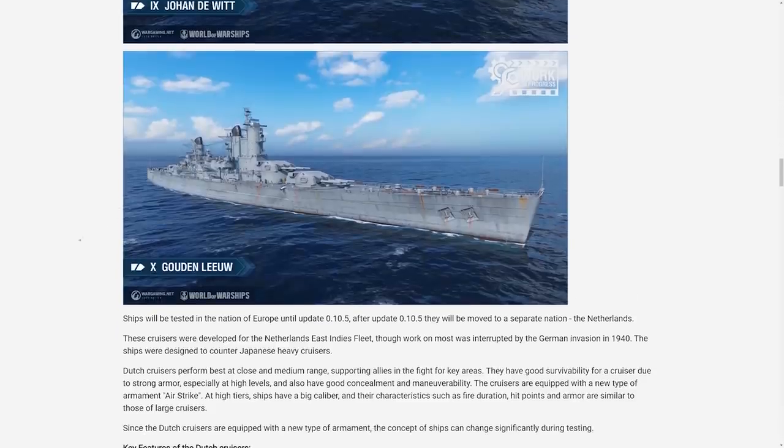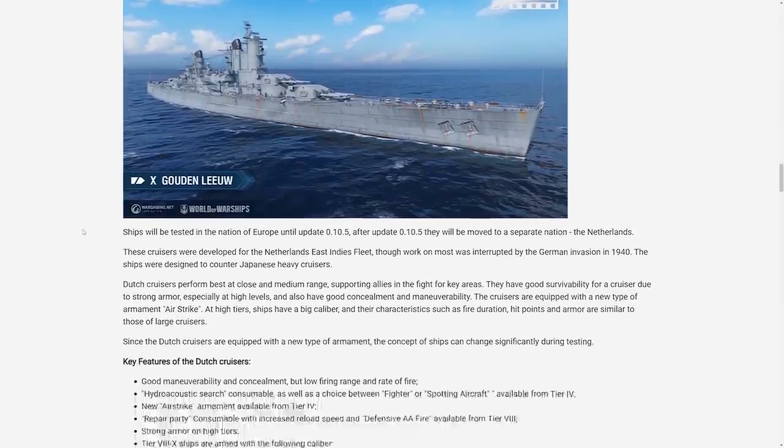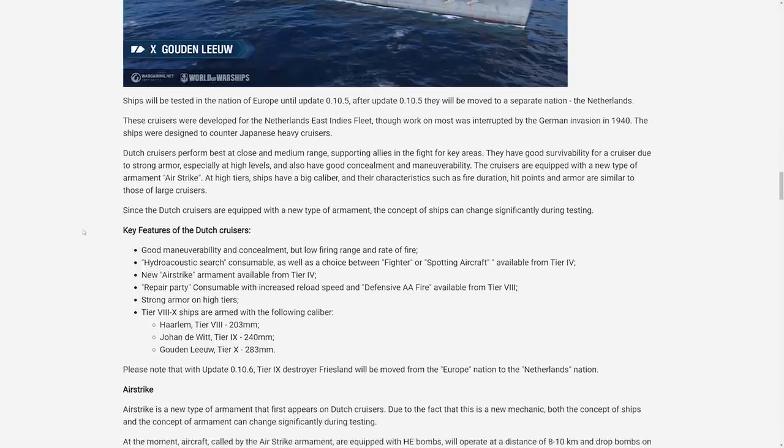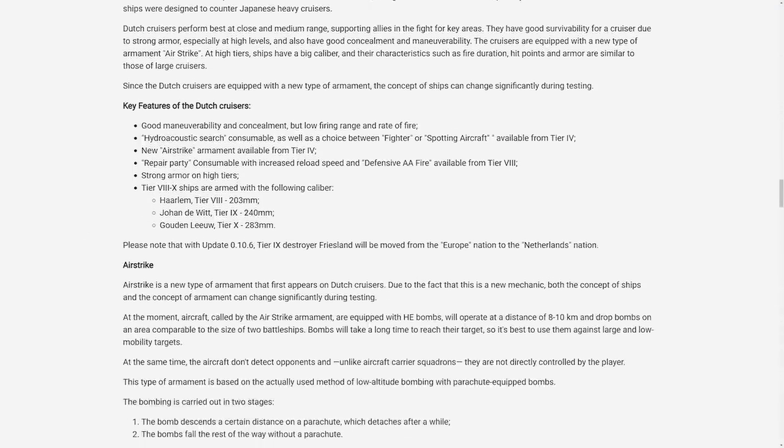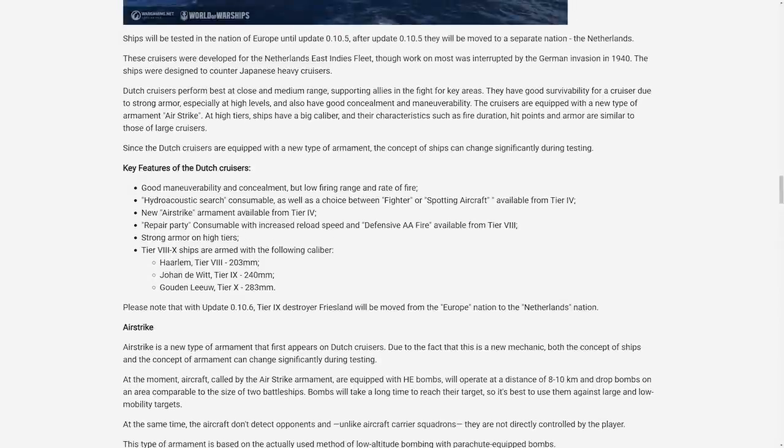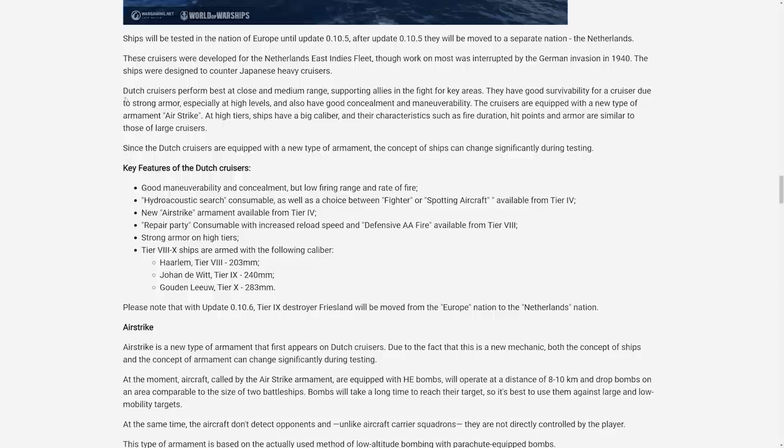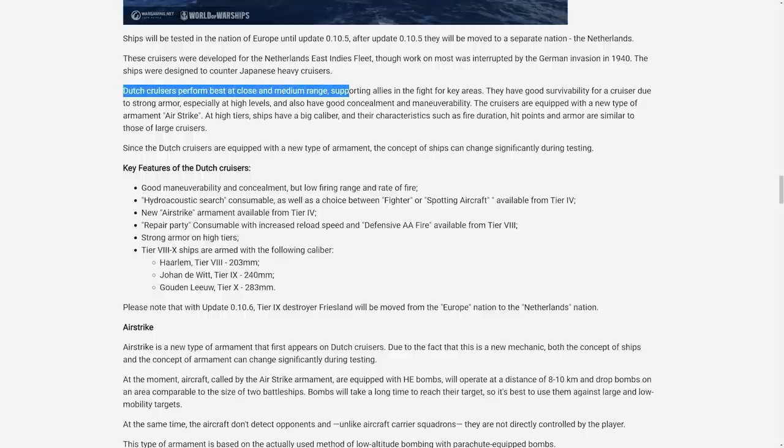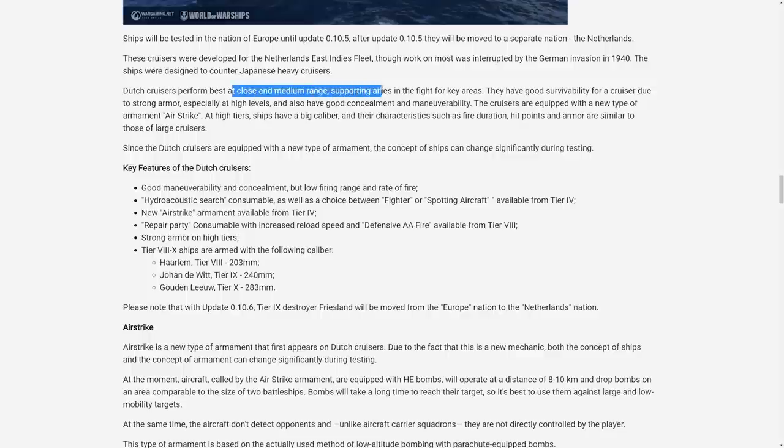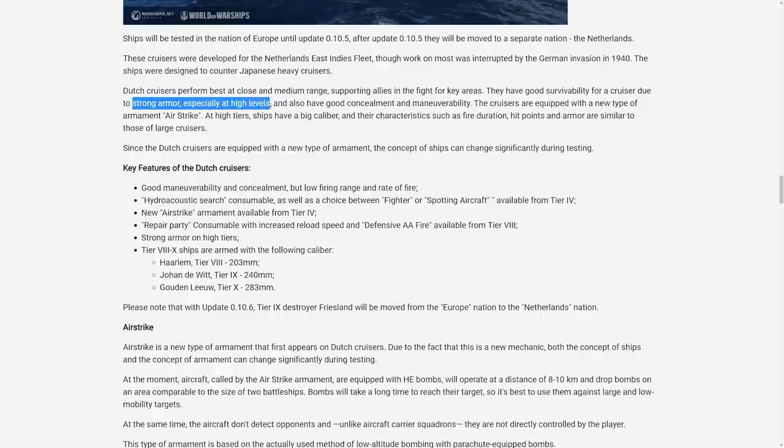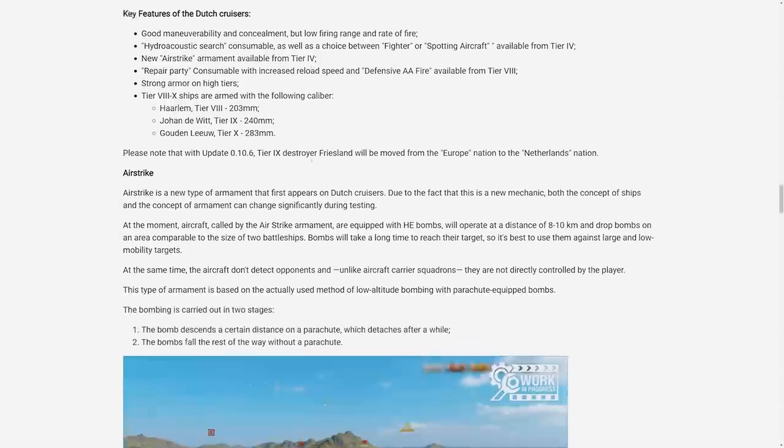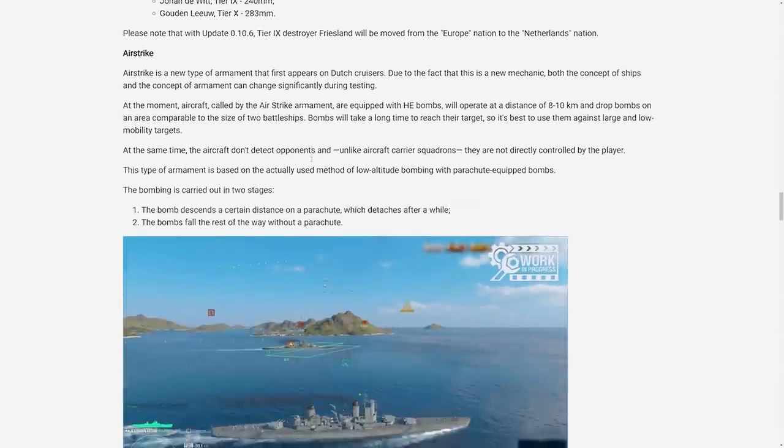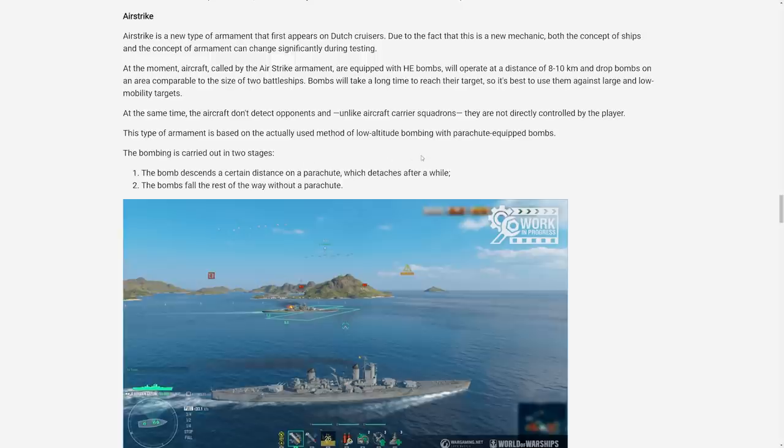Hopefully they get better AP pen values than the Scharnhorst. Scharnhorst guns are kind of lackluster these days. They do talk about wanting the Dutch cruisers to have quite a bit of armor it seems like, and it'll be interesting to see what they actually do whether it's icebreakers or if it's just deck and upper belt armor. They want them to perform best at close medium ranges, sporting allies in the fight for key areas. Strong armor especially at the high levels, good concealment and maneuverability.